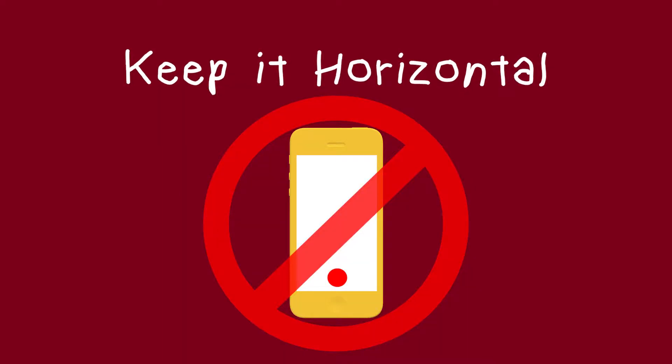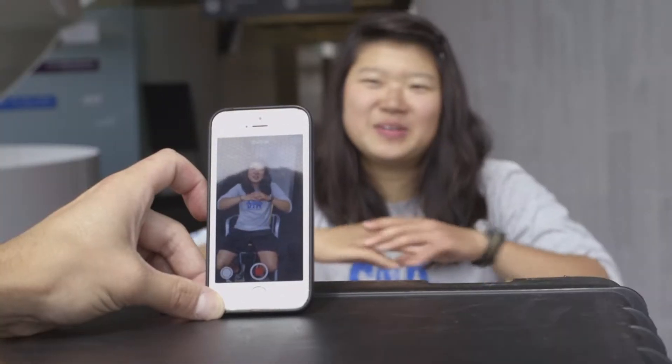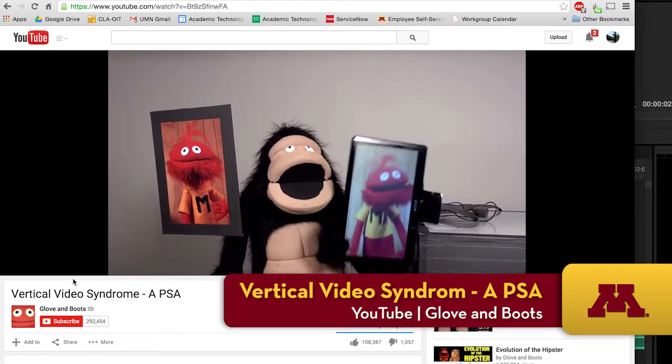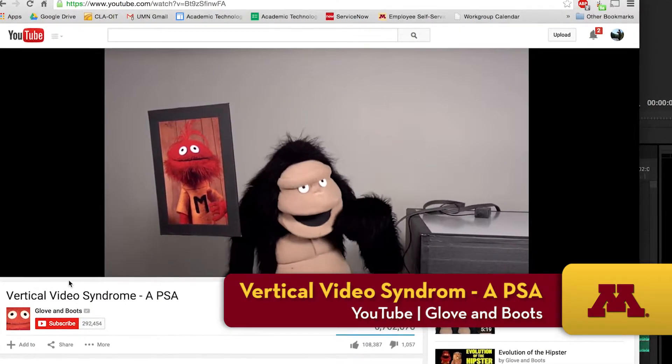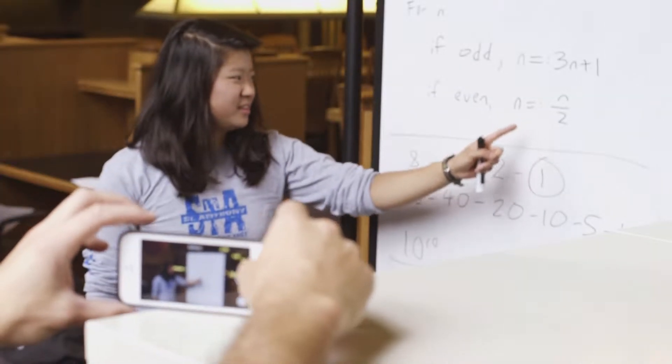Keep it horizontal. When you shoot vertically, you decrease the viewability of your video. This is because video players are optimized for widescreen, so make sure to record horizontally.